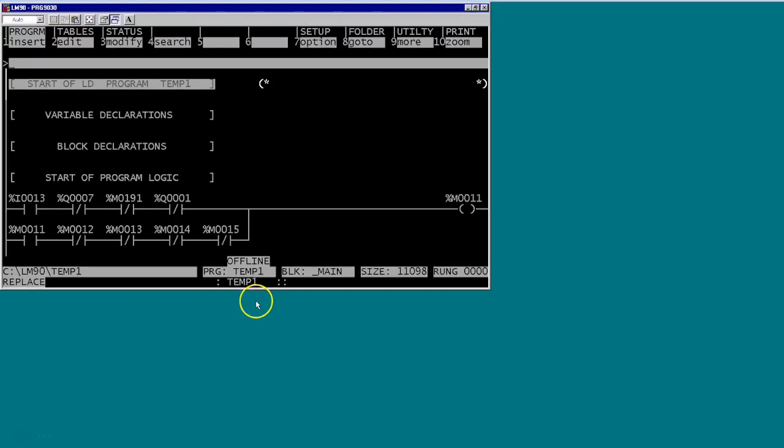Today we'll go through a very quick example program that we've got here in an old 90-30 series. The program is roughly about 15 years old, was written in DOS, and of course with modern-day technology we're utilizing Windows 7, Windows 8, Windows 10, etc.